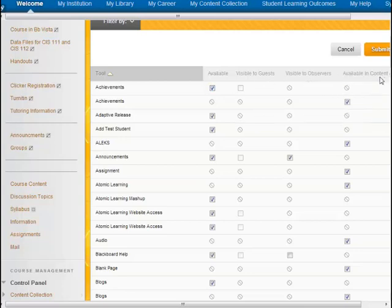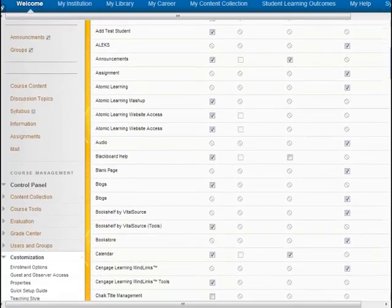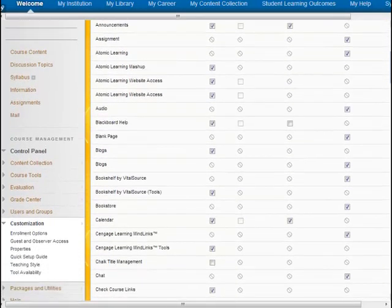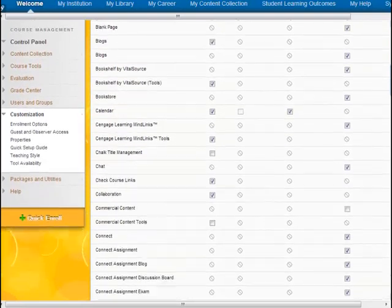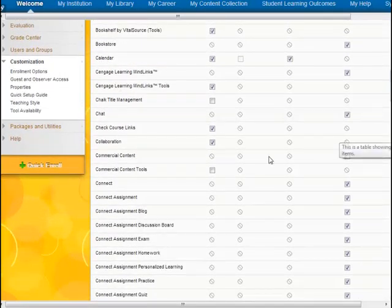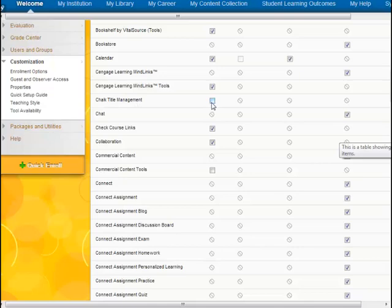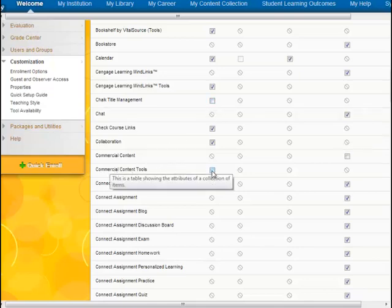As we scroll down, we can see that this course has most every tool enabled. There's Chalk Title Management—it's not available in the course. There's Commercial Content tools that are not available in the course.